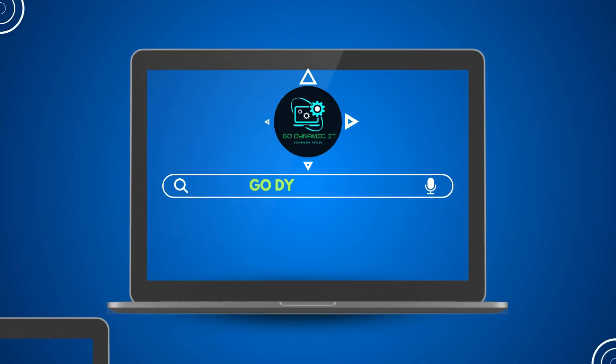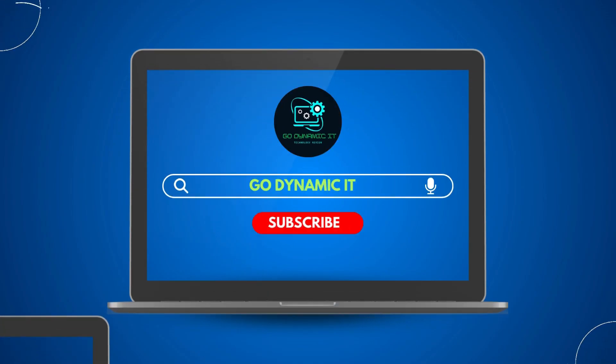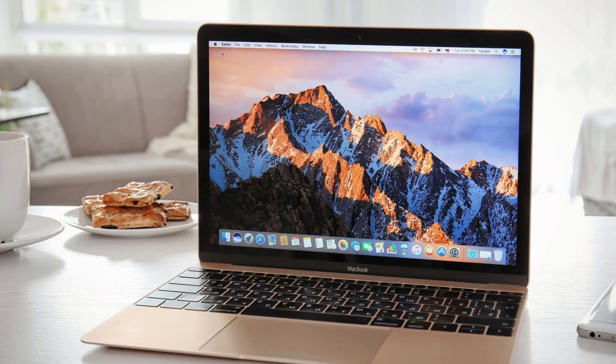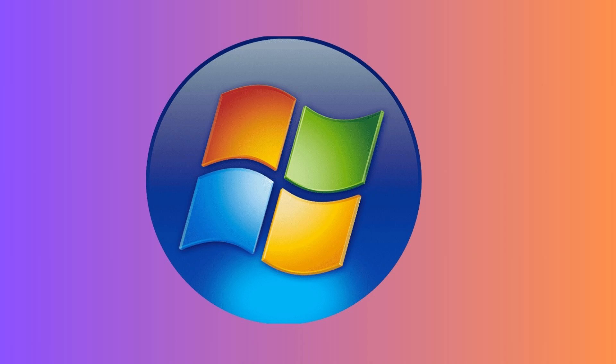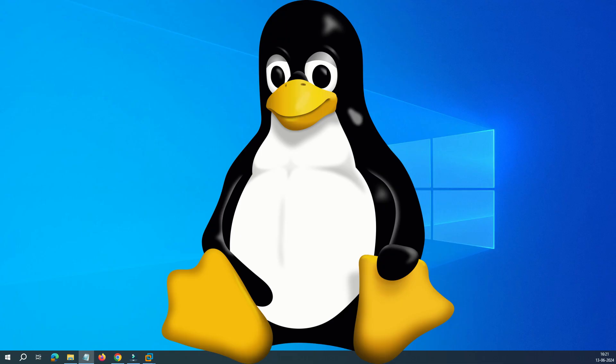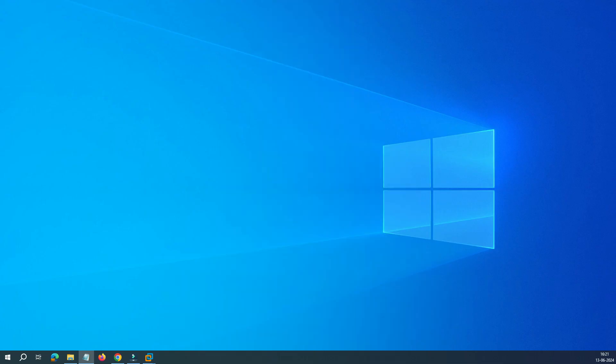Hey everyone, welcome back to our channel Go Dynamic IT. Are you thinking about buying another laptop or desktop just to test the Windows or Linux operating system or any other software application on it? Well, you don't have to.